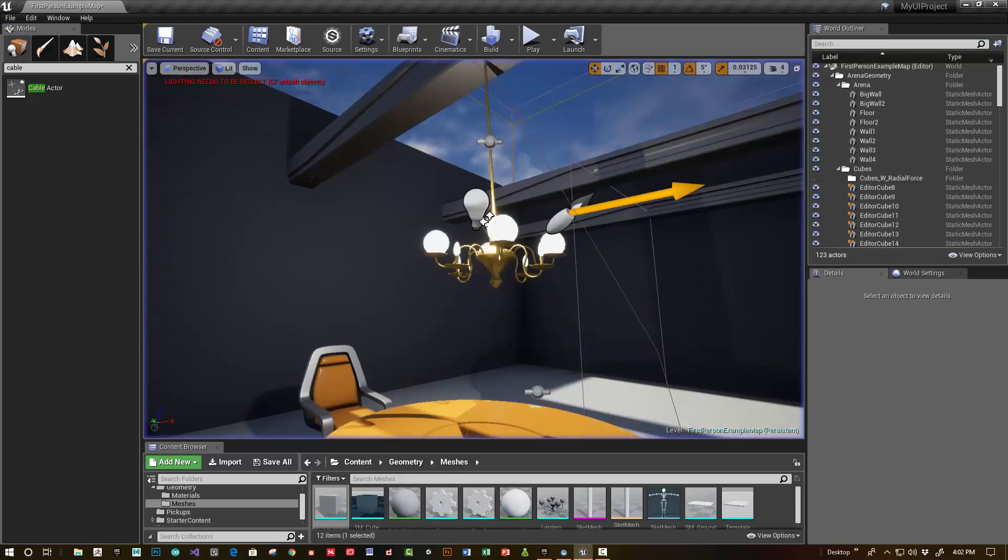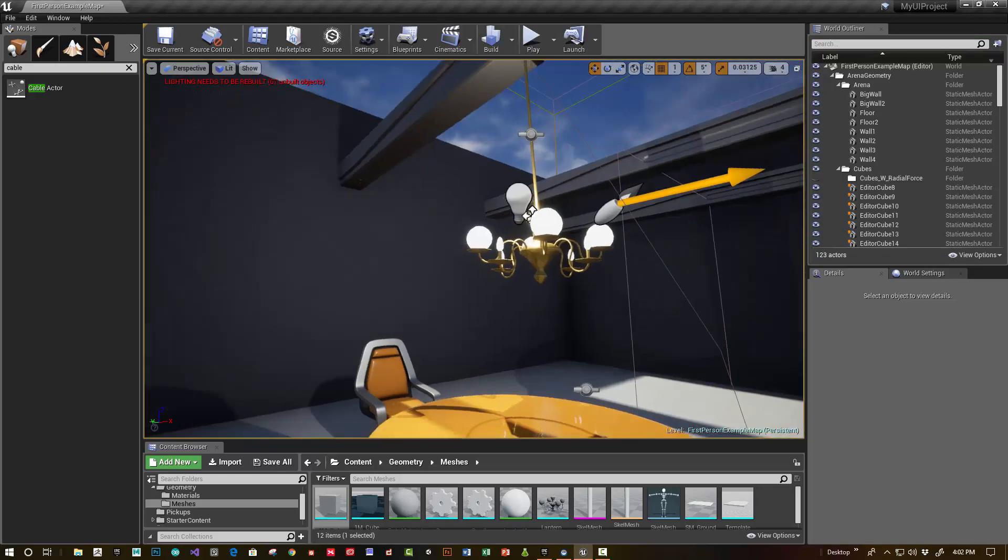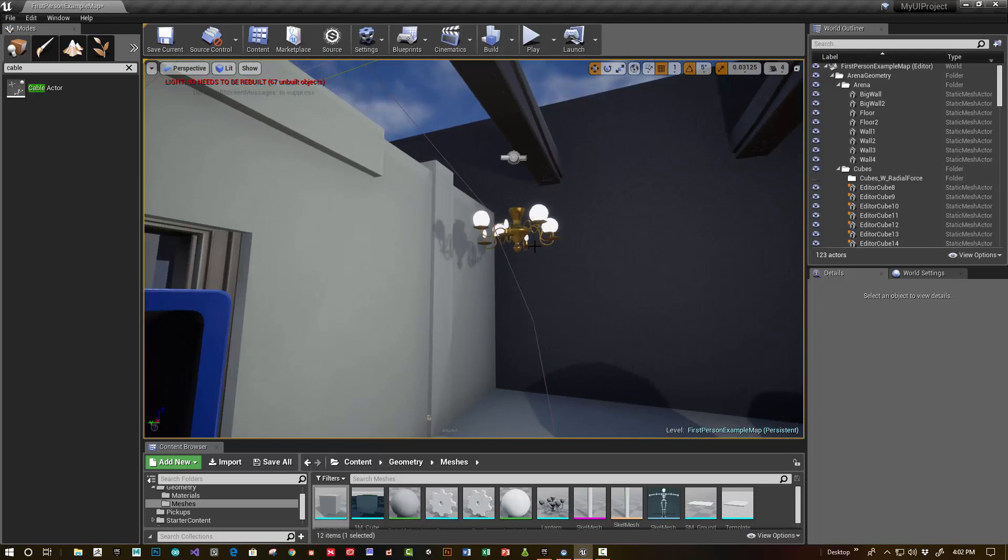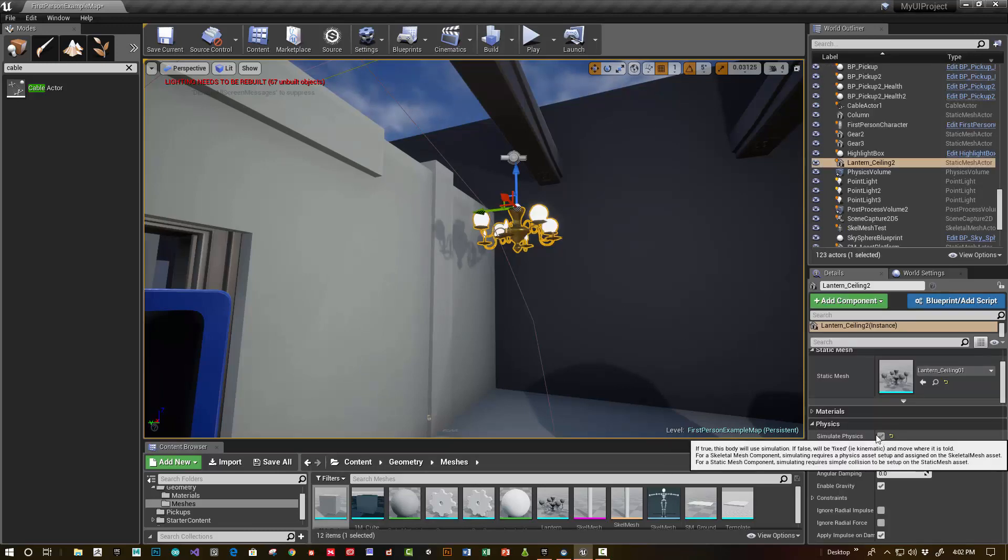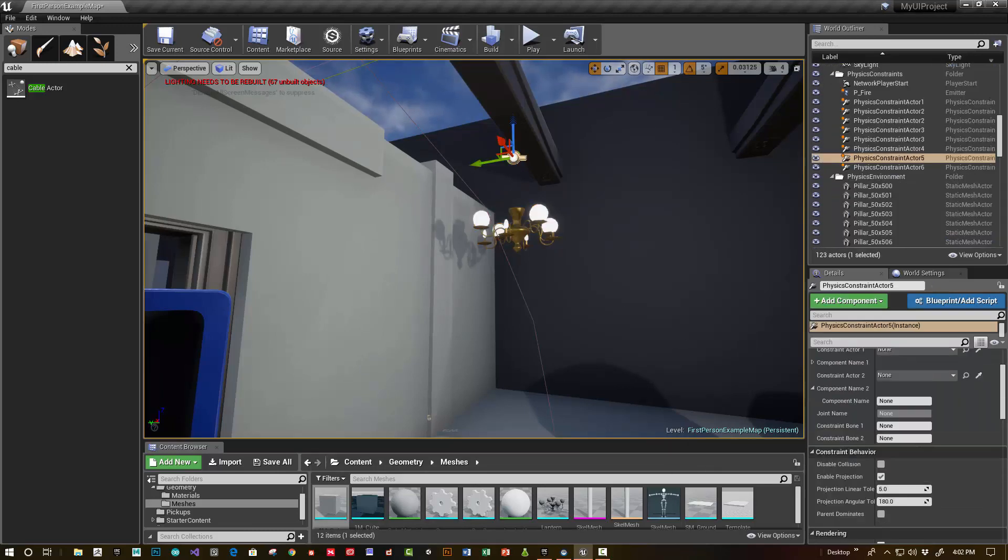All right, awesome. Let's jump in and get started. So I have a duplicate set up right here. One of the critical things, as always, for physics objects, you have to make sure that simulate physics is turned on. So for the physics constraint, just type physics constraint.